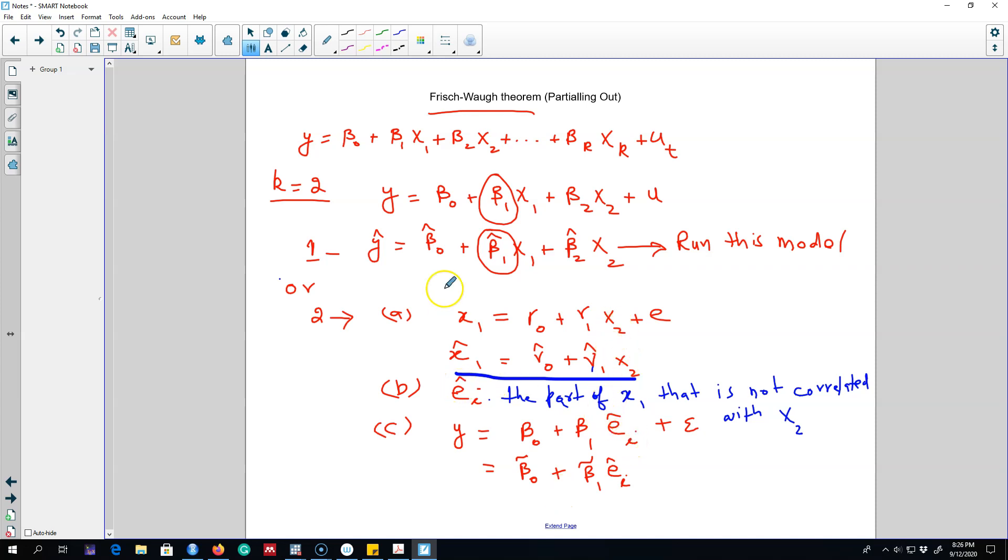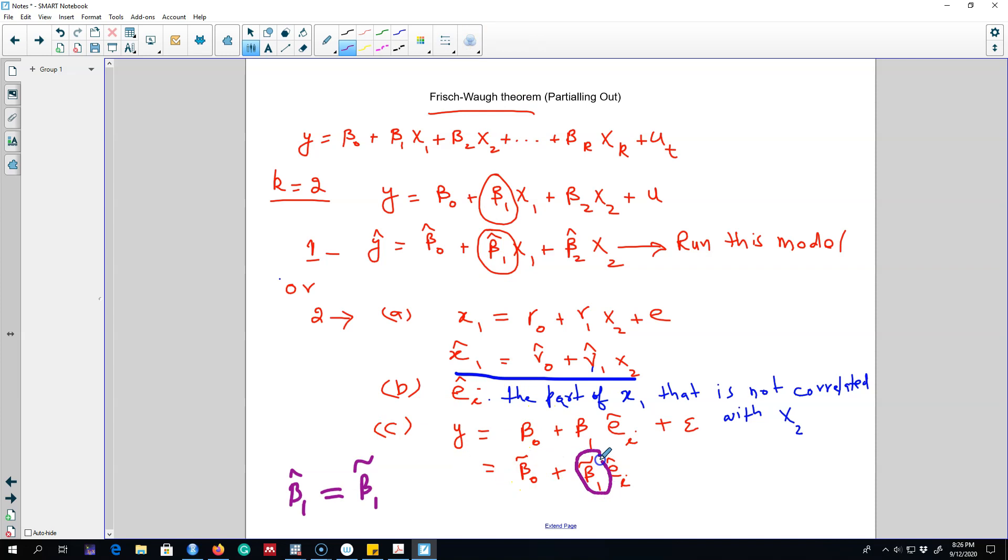And in this case what we should get here is beta₁ hat equals to beta₁ tilde. So both of these parameters should be equal. This parameter will be equal to this parameter.